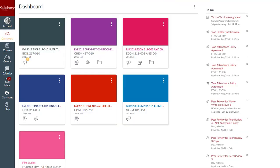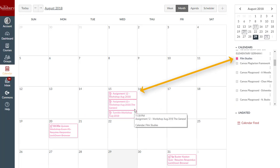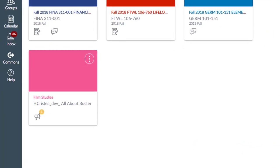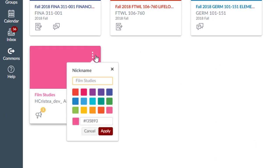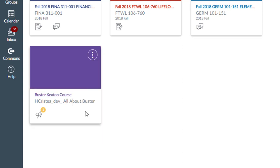Course cards can help you organize your courses by adding a nickname or customizing the color. The color associated with each course is synced to the color shown for the course in the calendar. To customize the color or add a course nickname, click the More Options icon, then select a color for that course, or type in a new nickname and click Apply. To remove a nickname, open the card settings and remove the nickname.